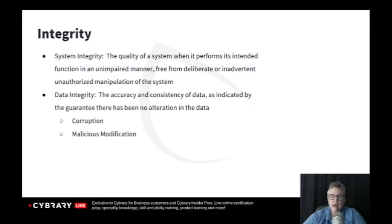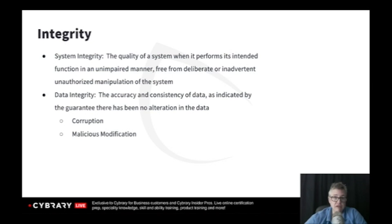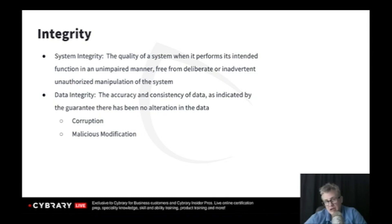When we get into more of the technical details, we'll talk about how a hash is different than a digital signature, and why a hash is good for corruption, but you need a digital signature for malicious modification.